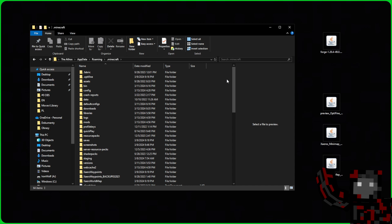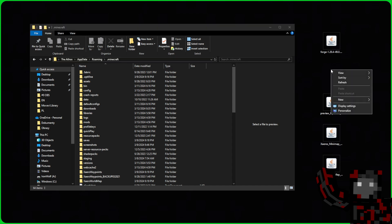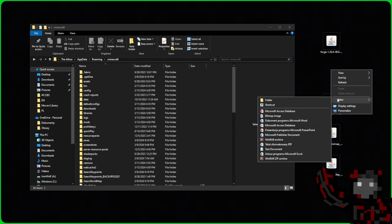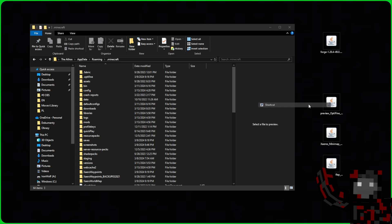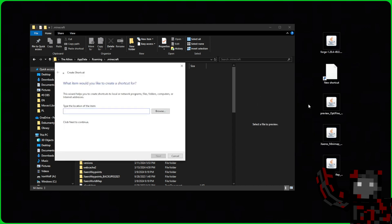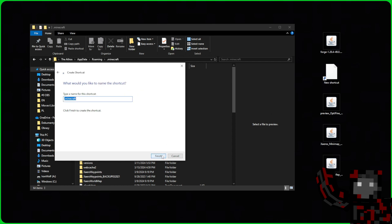To do this we copy the location of our folder. On the desktop we right-click, create a new shortcut, paste the location of our folder, click next, and finish.